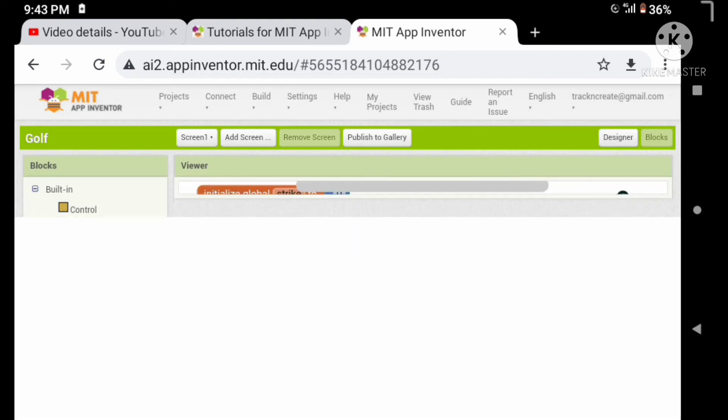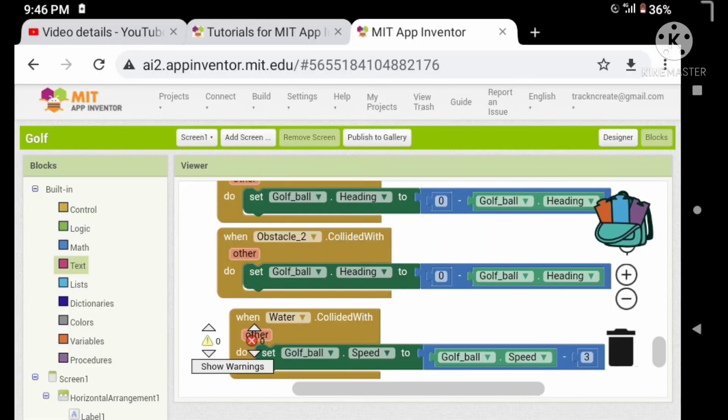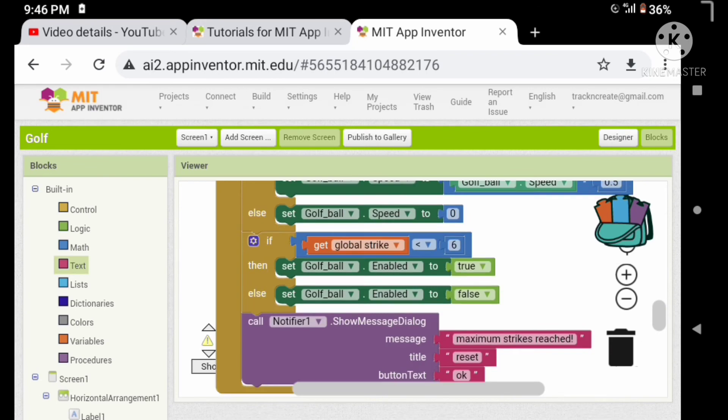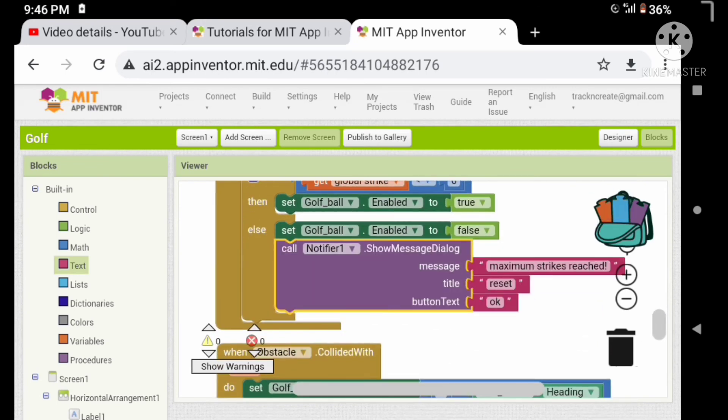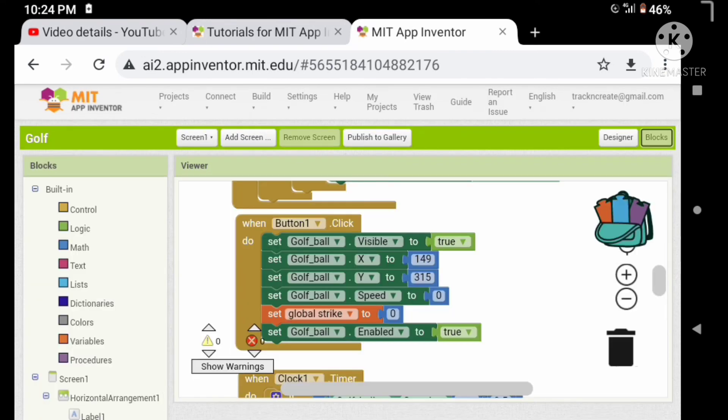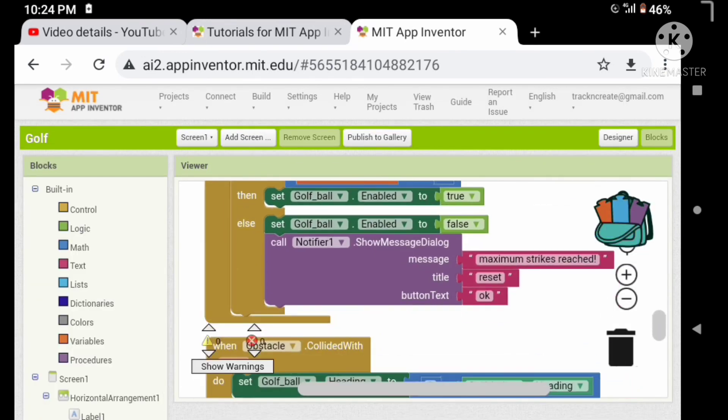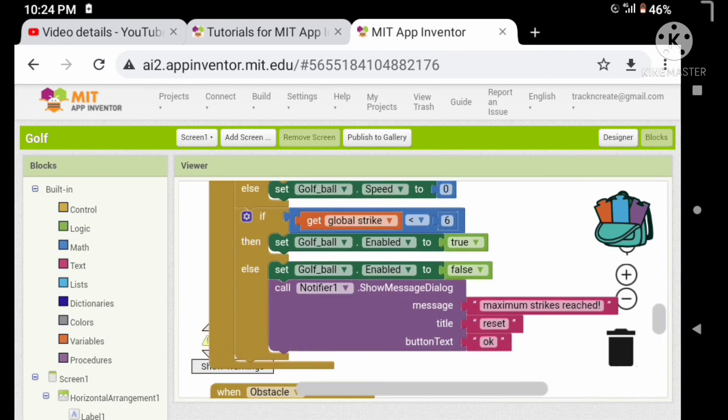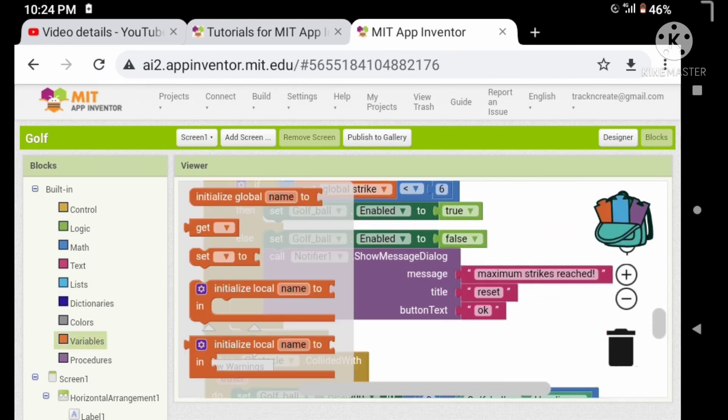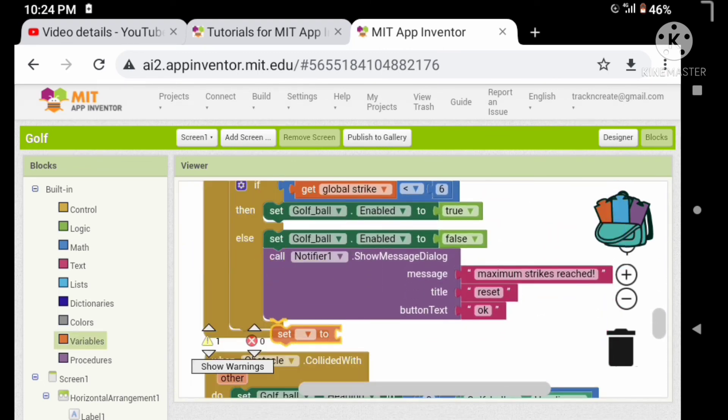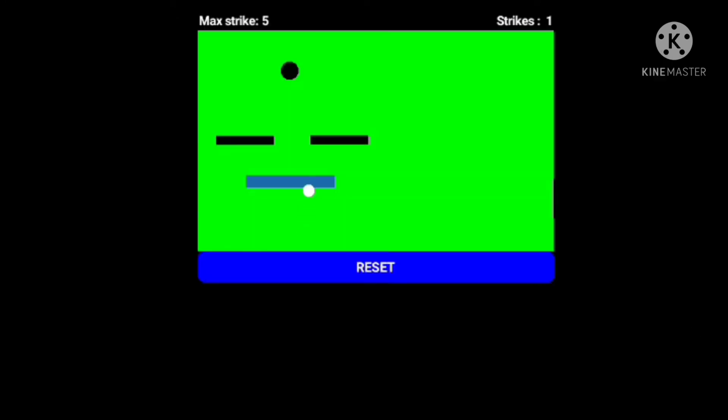Okay, now let's test. Oh, there is some problem with that, let's fix that. Maybe we should fix that. Let's set the global strikes to zero. Okay, it worked, but we can move the ball after the limit, so let's fix that.